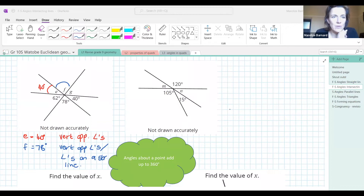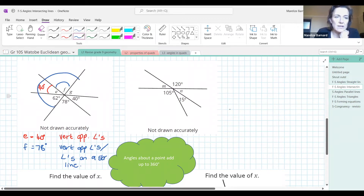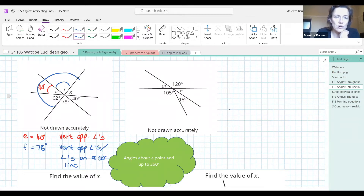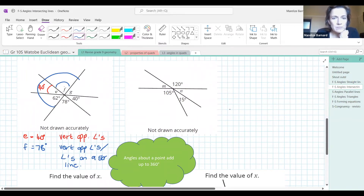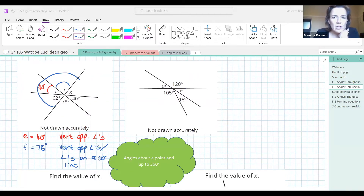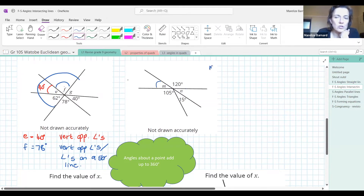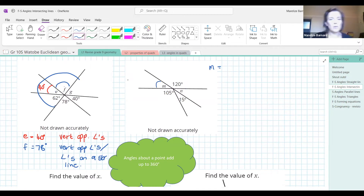Be careful here — make sure you apply the right reason. We can use angles on a straight line because that's a straight line. So 62, E, and F all lie on a straight line. You can also use angles around a point. I want to know: what is the value of M and what is the reason?